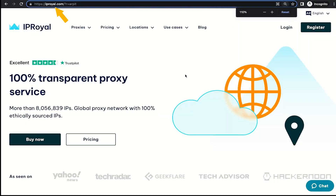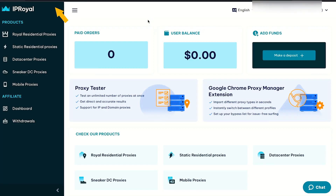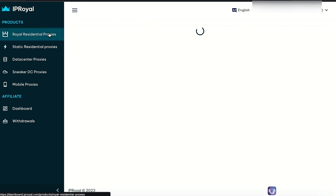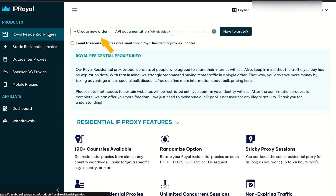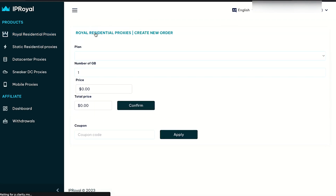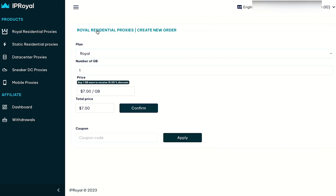Visit iproyal.com using my affiliate link and sign up for an account — this way you can support my work. Click on Royal Residential Proxies and then click on Create New Order. Then select the amount of data you need for browsing. For this task, 1 GB will be more than sufficient.